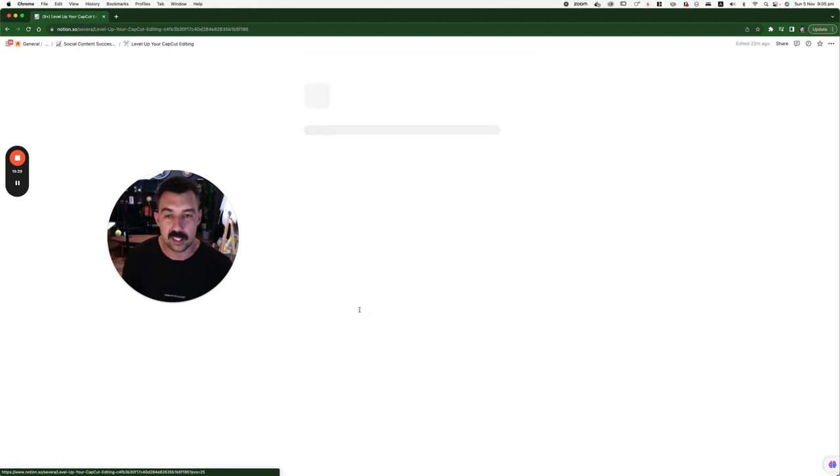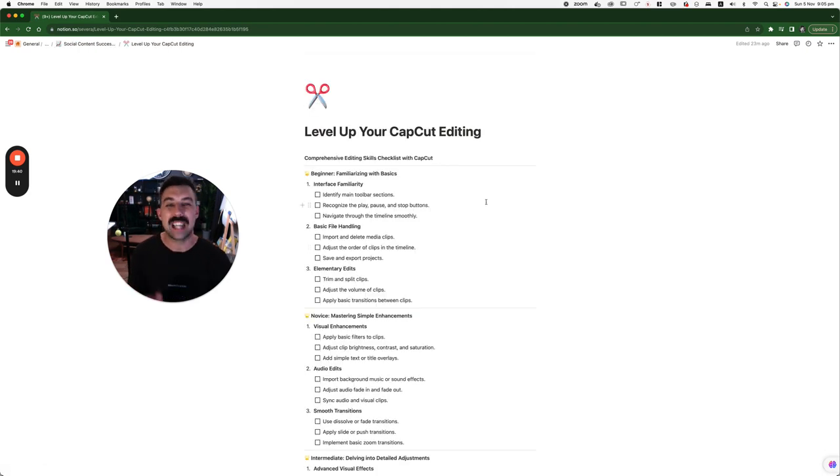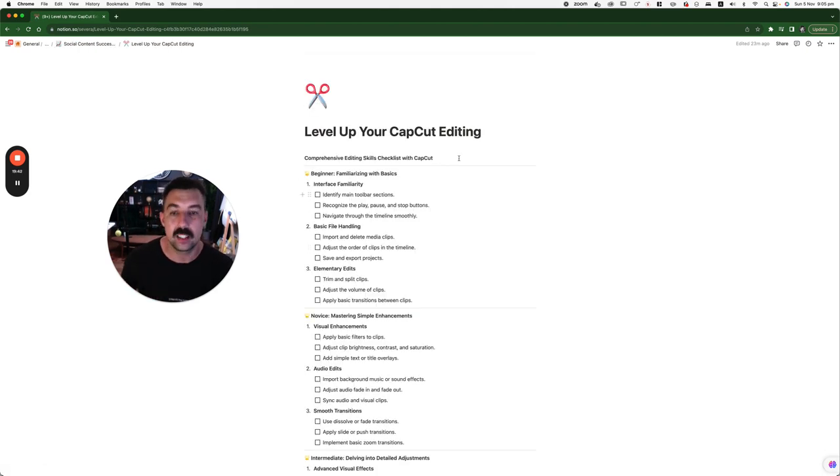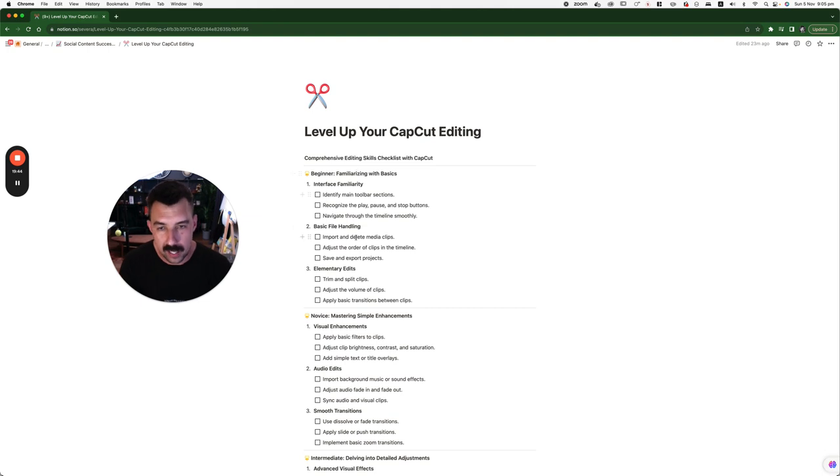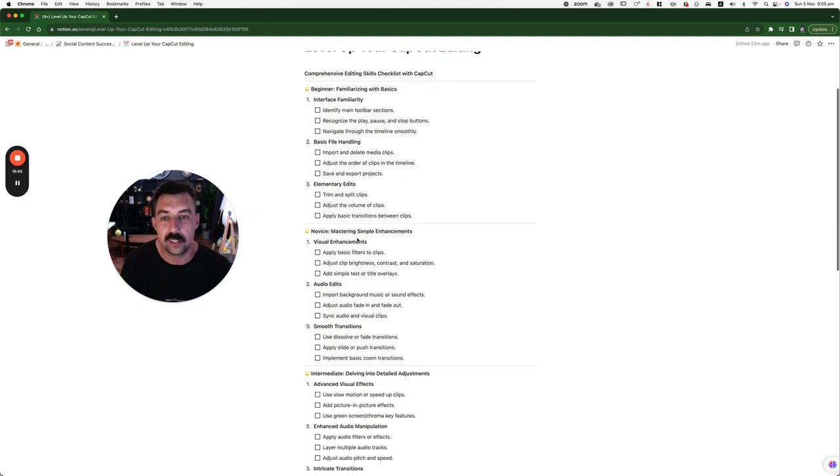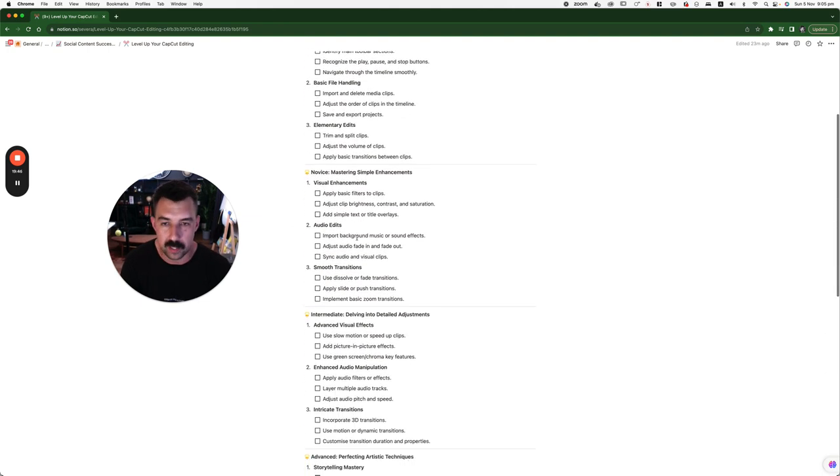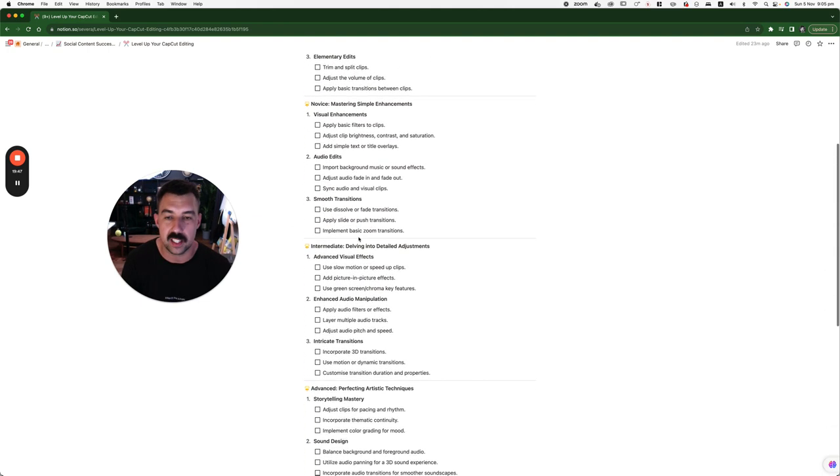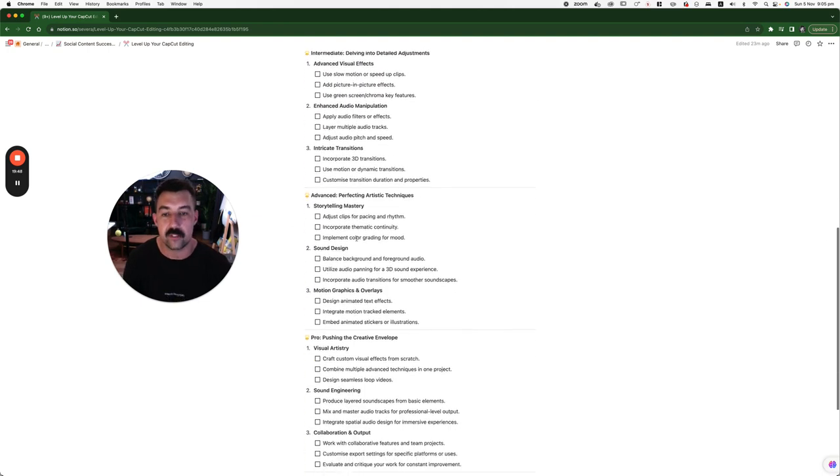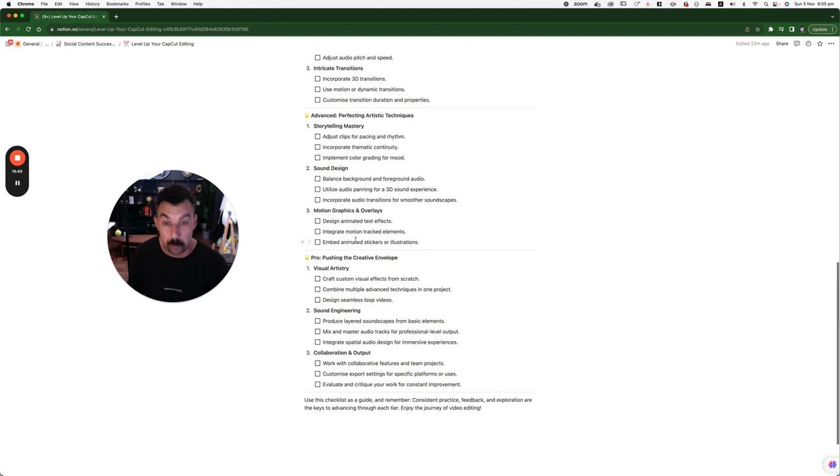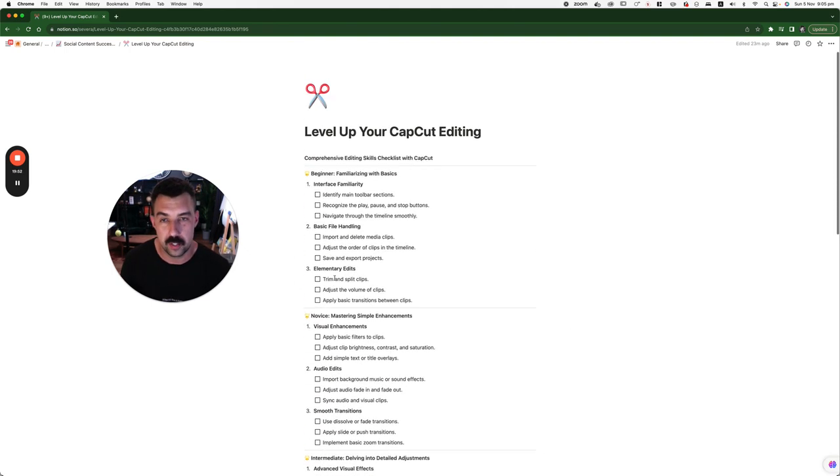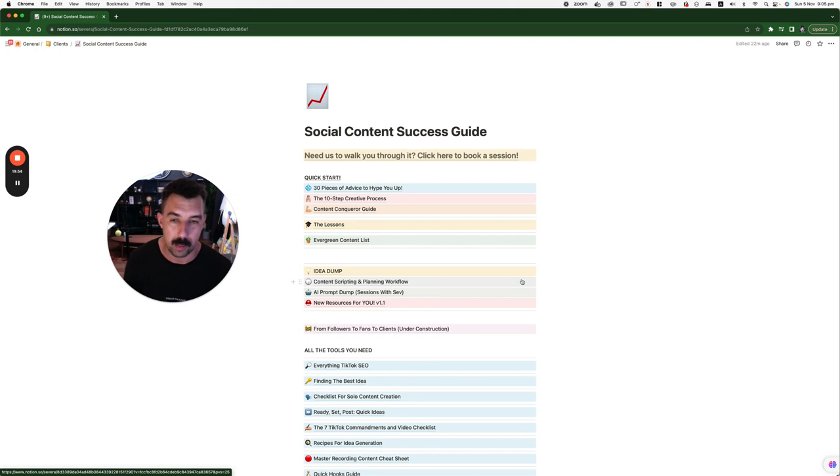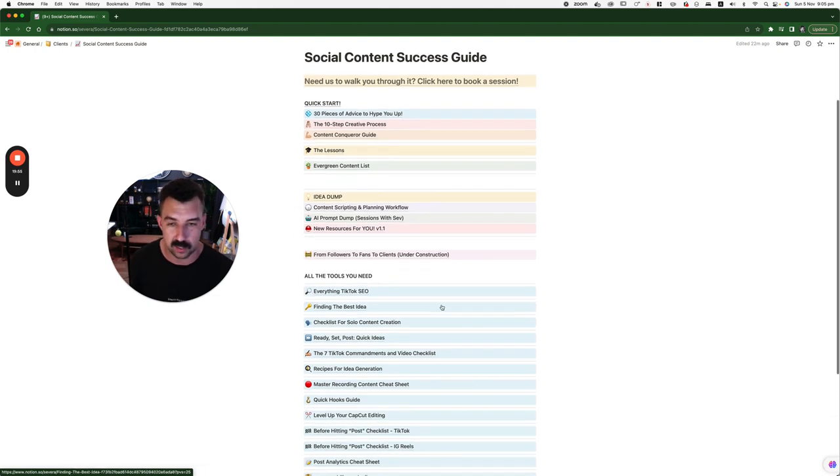Now, here is leveling up your CapCut editing. Going through this. And as you go down, you get better and better. You become a novice, an intermediate, an advanced, and then a pro. Check all these off to be able to achieve that. And you become a master editor.